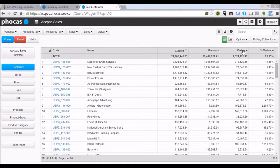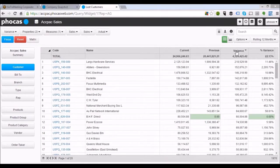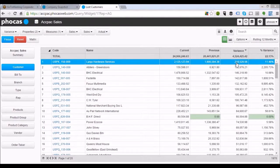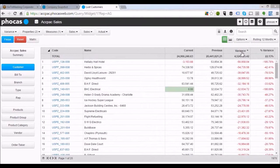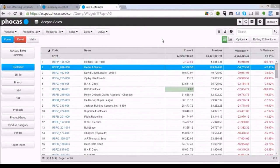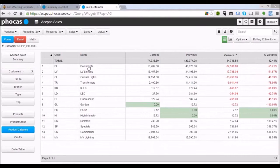What we really want to concentrate on is the negative story — which customers have dropped off. I've clicked on the variance column to sort it. Clicking it again shows the negative story: this customer is down $50,000, this one's also down $50,000. Let's click on Herbs and Spices to drill down further. What product group in particular has Herbs and Spices got an issue with? We'll come down to product category, and we can see it's downlights, low voltage, and outside lights.